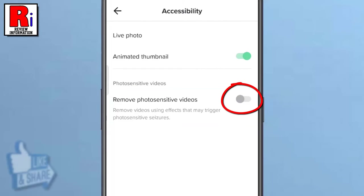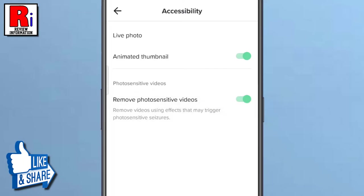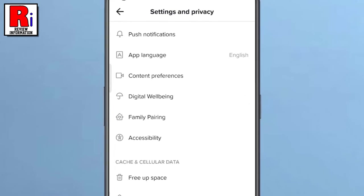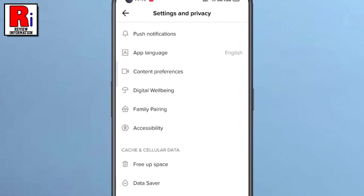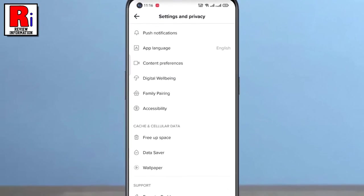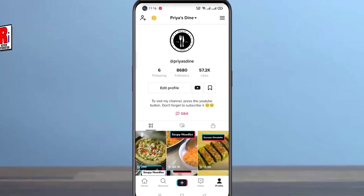Simply toggle the slider to turn it on. From now on, TikTok will remove all the videos using effects that may trigger photosensitive seizures. So in this way, you can turn on remove photosensitive videos on TikTok.